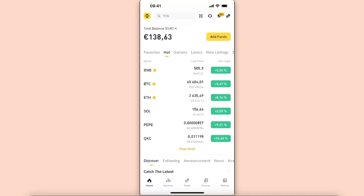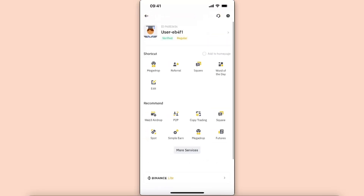So as you can see, my total balance is in euros right now. If you want to go ahead and change it, you can click in the left corner on the Binance icon, and then click the gear icon in the right corner.